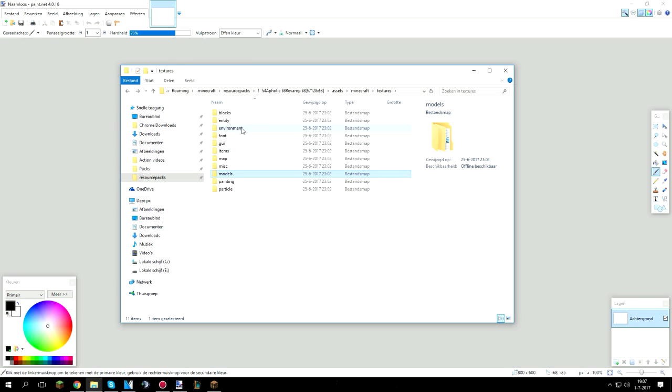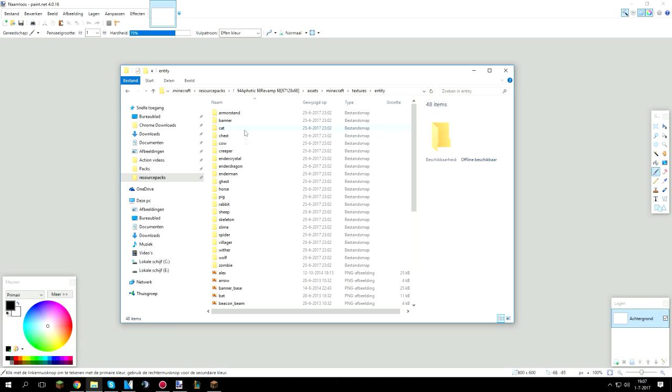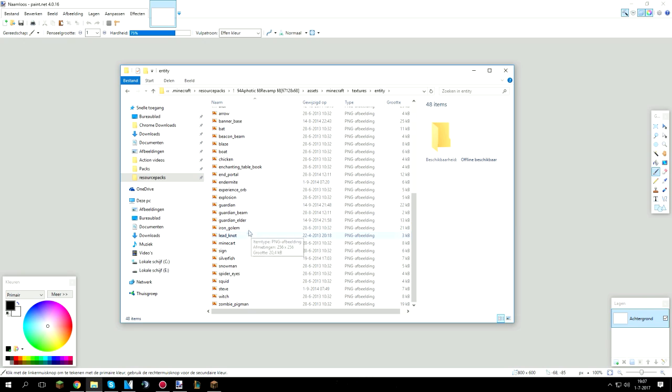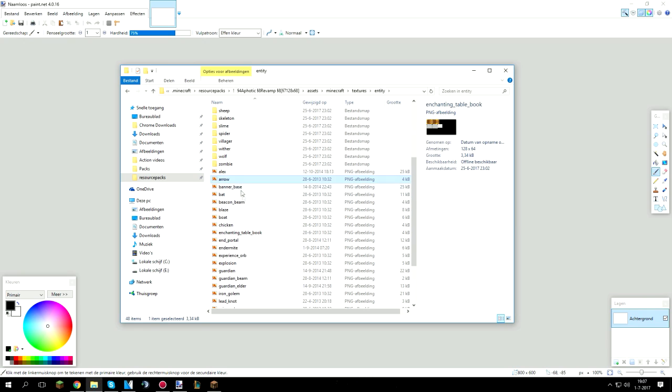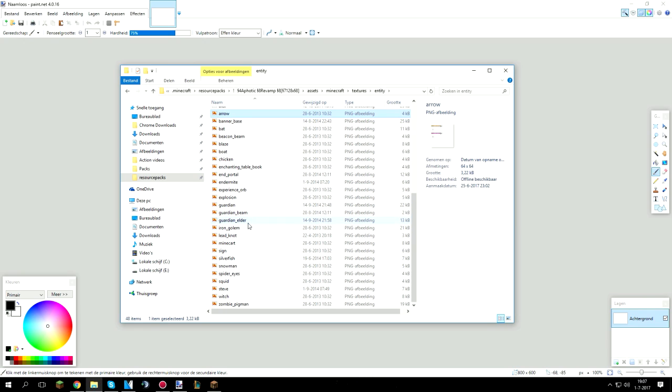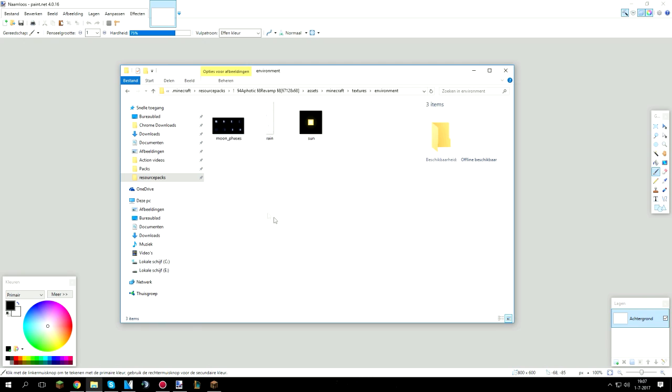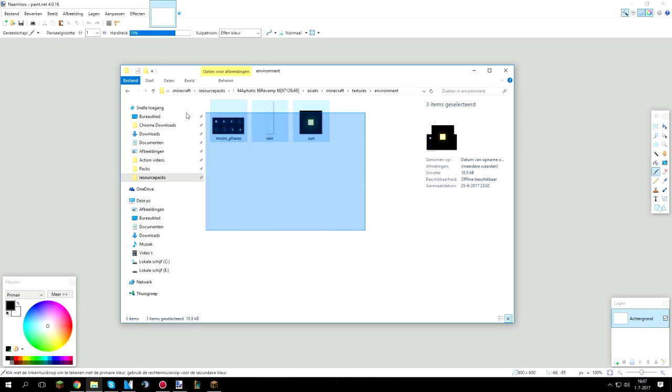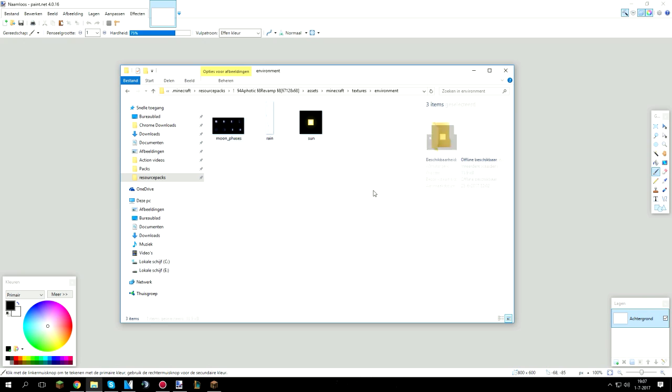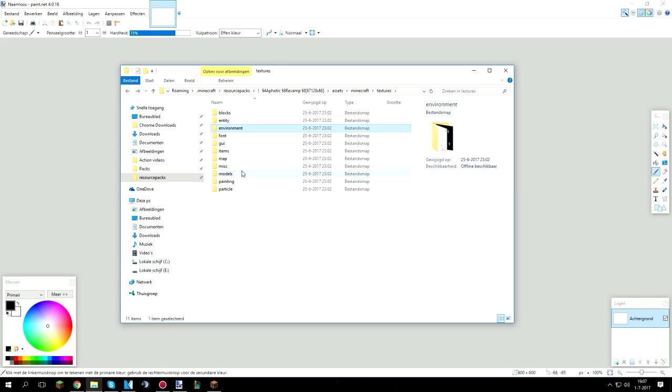There's also some pretty useless stuff that no one really uses or edits or does stuff with and just leaves it as default with most texture packs. There's entity that's pretty much like mobs and stuff like that. Then we have environment, this is also mostly left default. Not everyone does it but most of the people do it.